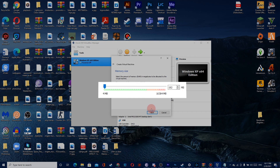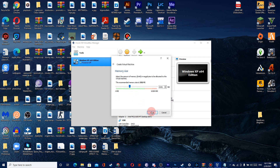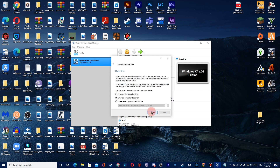Then give your virtual machine some memory. I put it at half, but you can leave it at 512 MB because that's enough to run Windows XP. Then click Next, and again click Next.